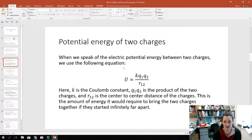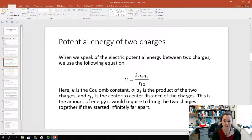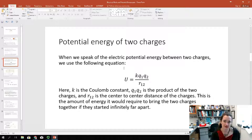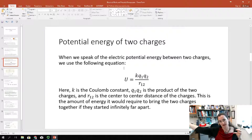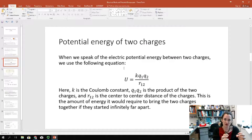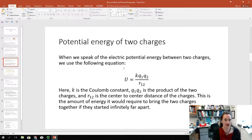This potential energy is the amount of energy that it would require to bring the two charges together if they started off infinitely far apart. Usually, one charge is considered fixed, and the other charge is brought in from infinity to its final position.